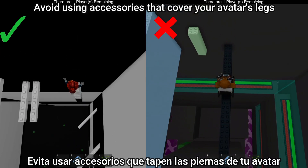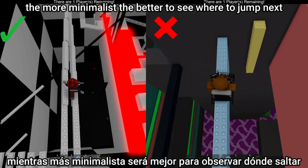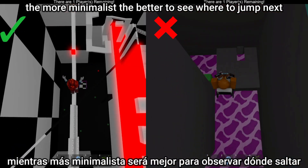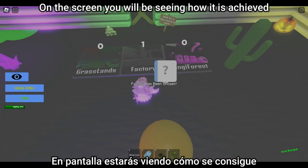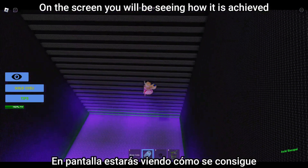Although you are free to press red buttons if you want to laugh a little. Tip six: use a simple avatar. Avoid using accessories that cover your avatar's legs — the more minimalist the better — so you can see where to jump next.